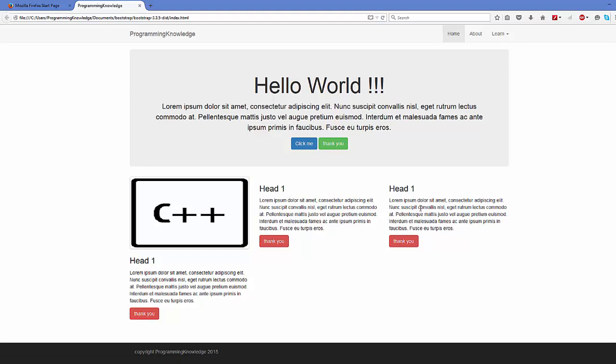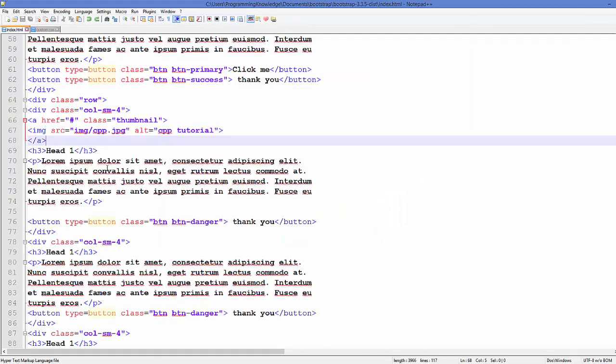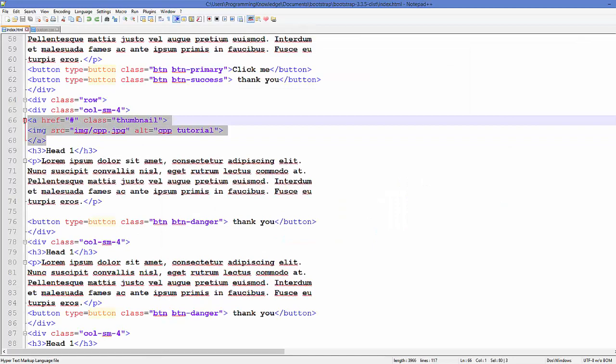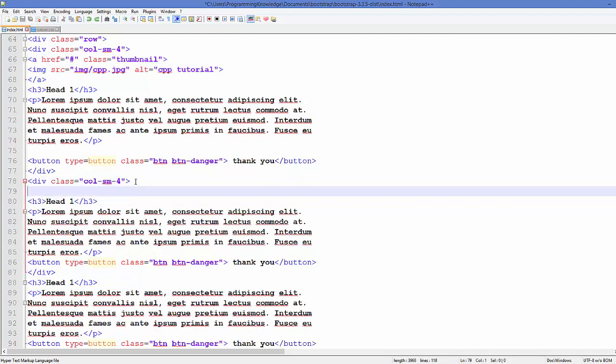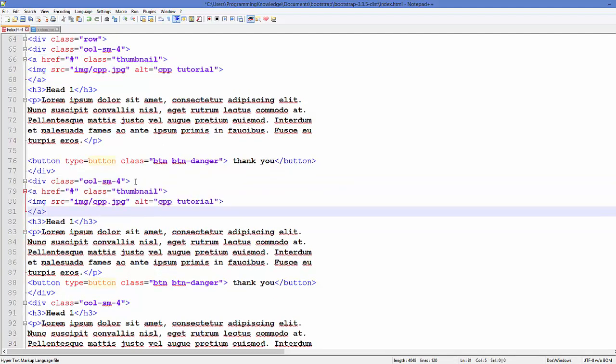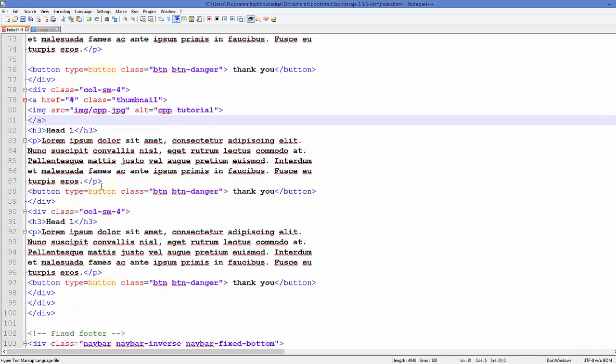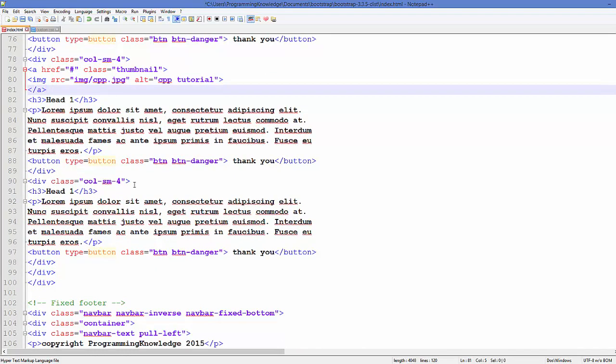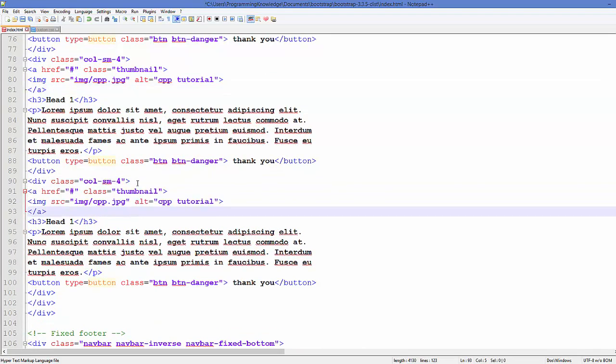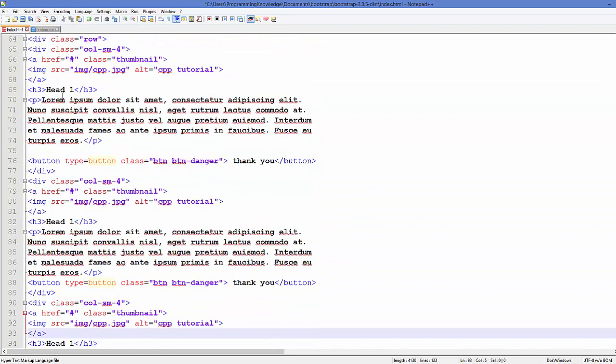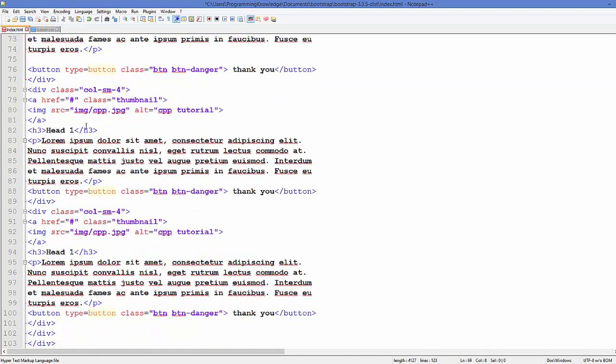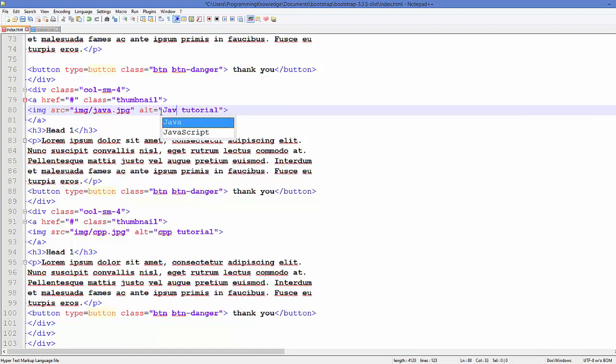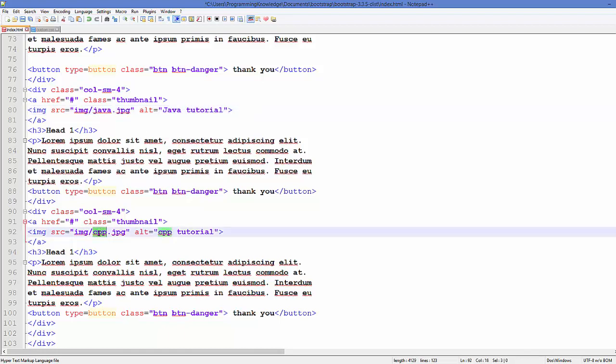I will just copy this code from here and add to the other two columns like this. I'm also going to change this h3 text here. For example, first is for C++, second is for Java, so I will change the name of this file java.jpg, and this is java tutorial.